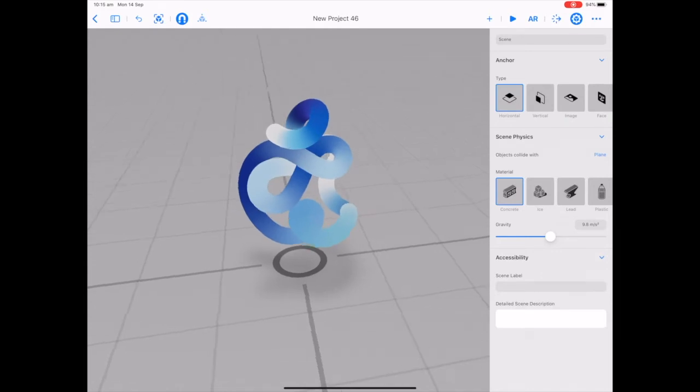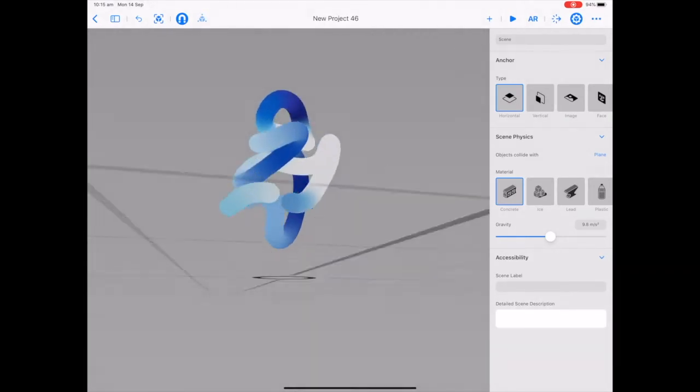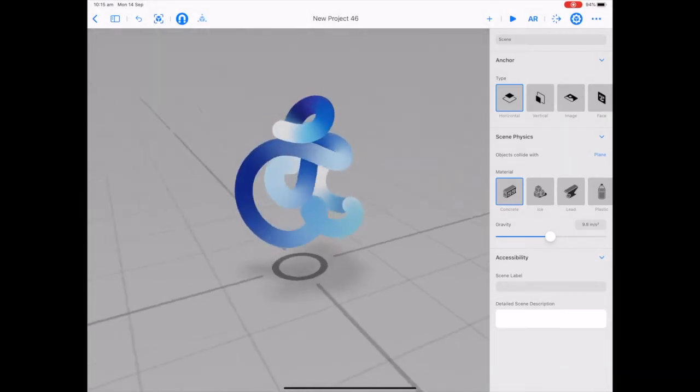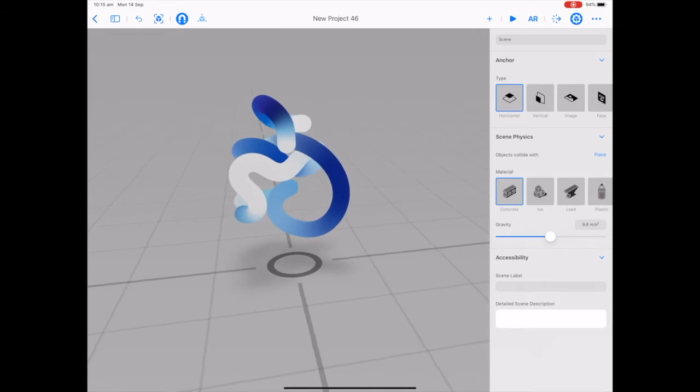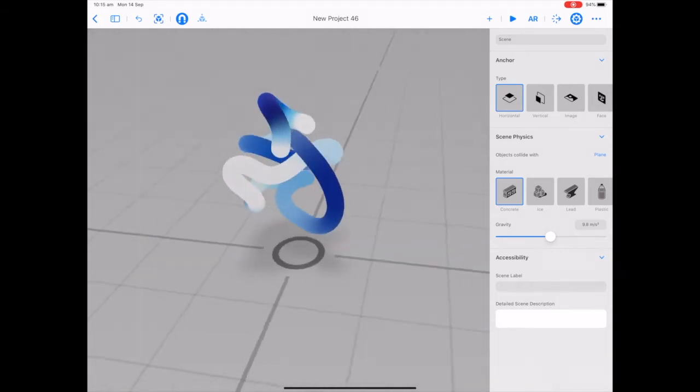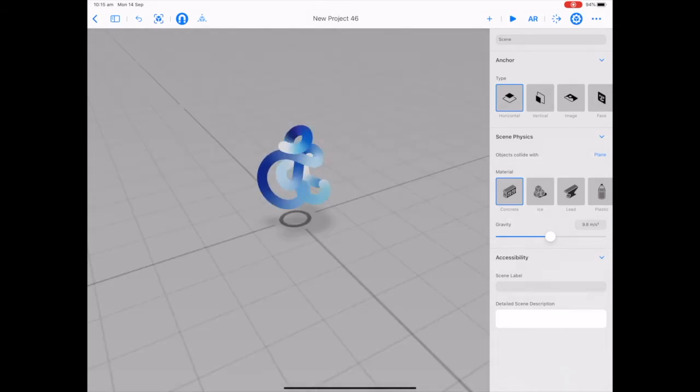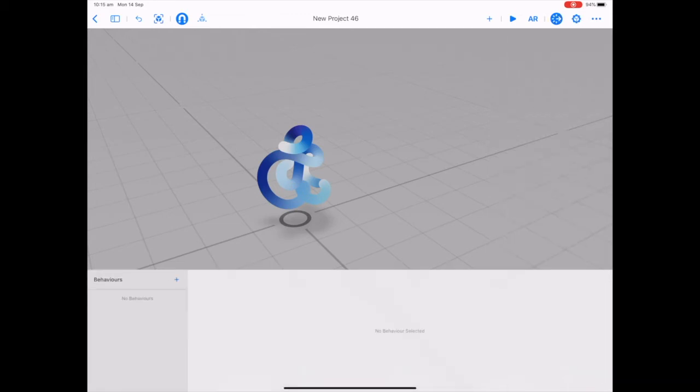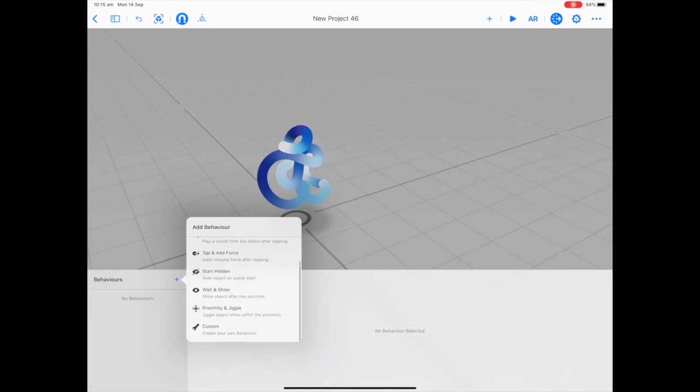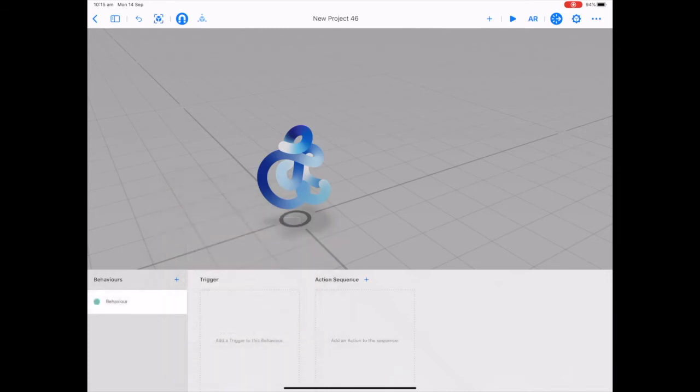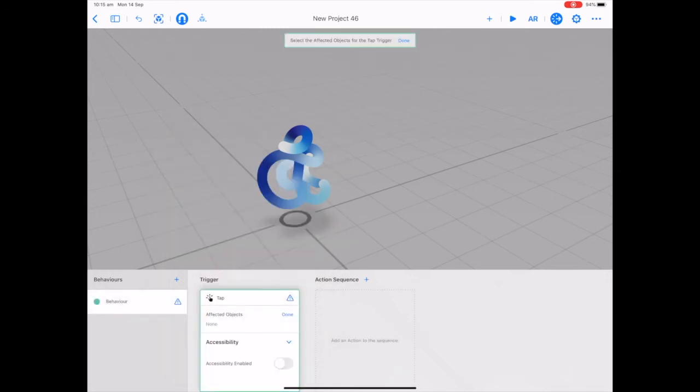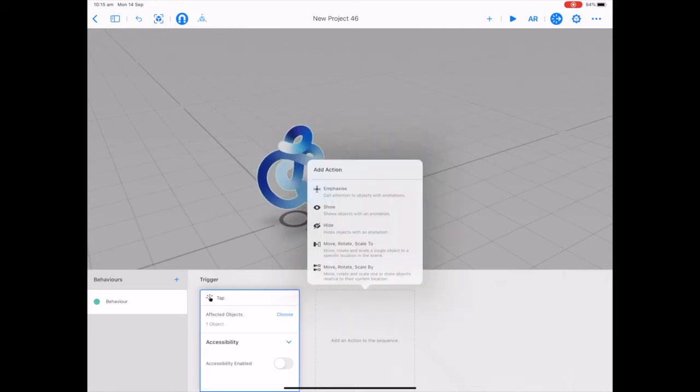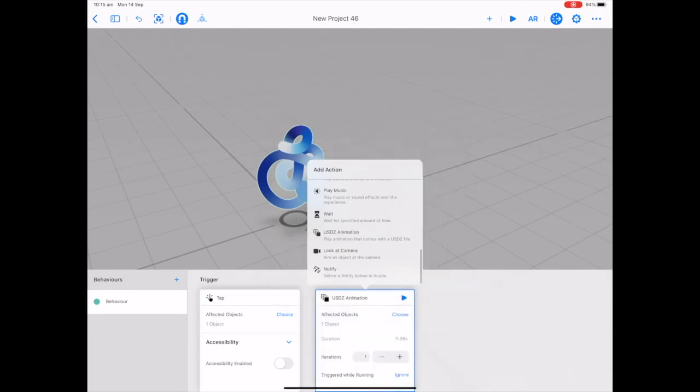So here's the Apple event logo and it does animate, but how do we get it to animate? How do you get a USDZ file to animate? You can add a custom behavior and it will animate for us. So let's tap the behavior menu in the top right hand corner, add a behavior and choose custom. Let's choose tap as our trigger and tap our object, and then for action sequence I'm going to choose USDZ animation.